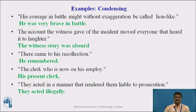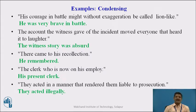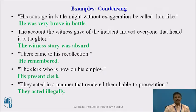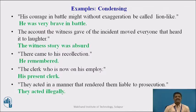Here are some examples of condensing. First sentence: 'His courage in battle might without exaggeration be called lion-like.' This is condensed to: 'He was very brave in battle.' Next: 'The account the witness gave of the incident moved everyone that heard it to laughter.' This is compressed to: 'The witness's story was absurd.' Another example: 'There came to his recollection' is compressed to simply 'he remembered.'